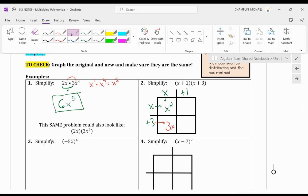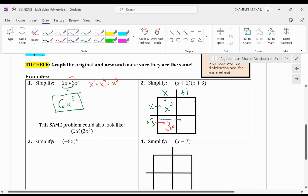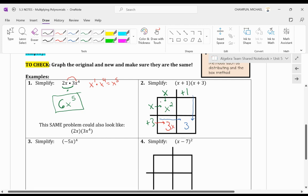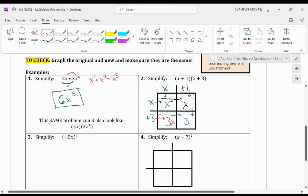Now if I have 3 times 1, that equals 3. And if I do x times 1, that just equals x.